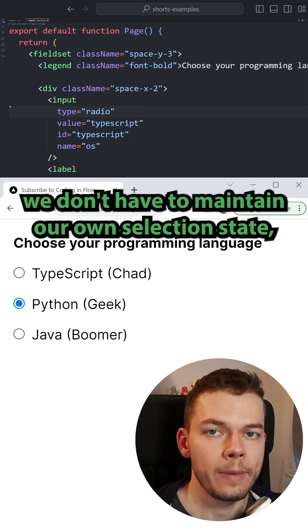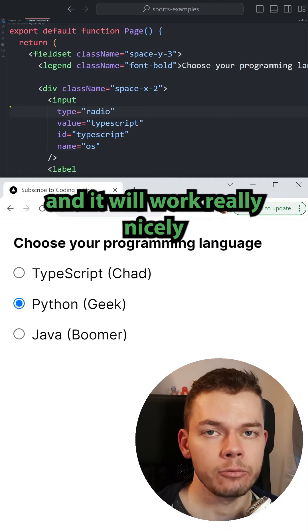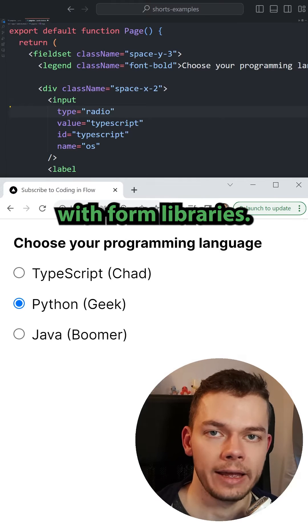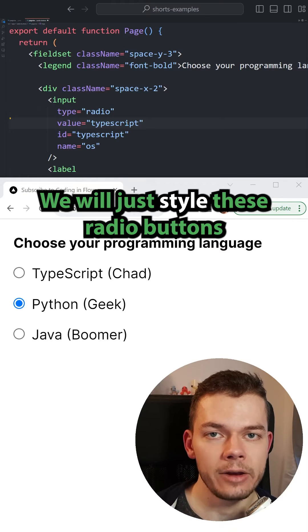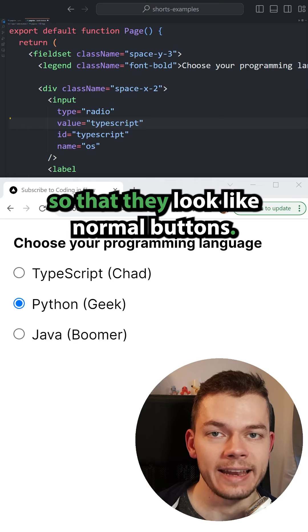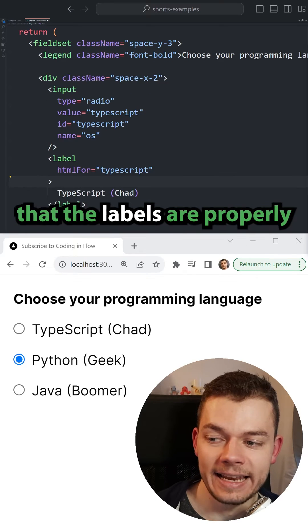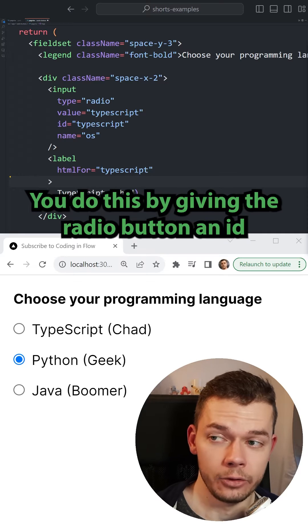We don't have to maintain our own selection state and it will work really nicely with form libraries. We will just style these radio buttons so that they look like normal buttons. For this it's important that the labels are properly connected to the radio buttons.